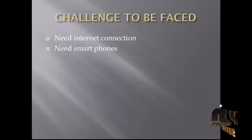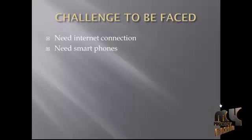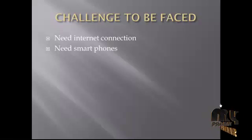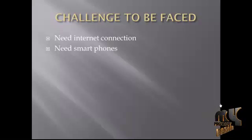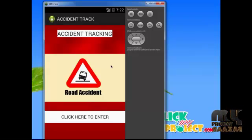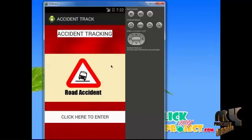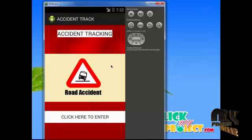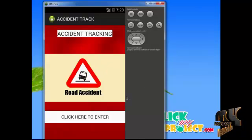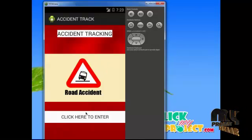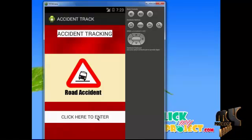The final challenge is the need for interconnection with smartphones to run this application. Let's see the demo of this project. This is the starting page of our application. The starting page contains an image view and one button. Click here to enter.